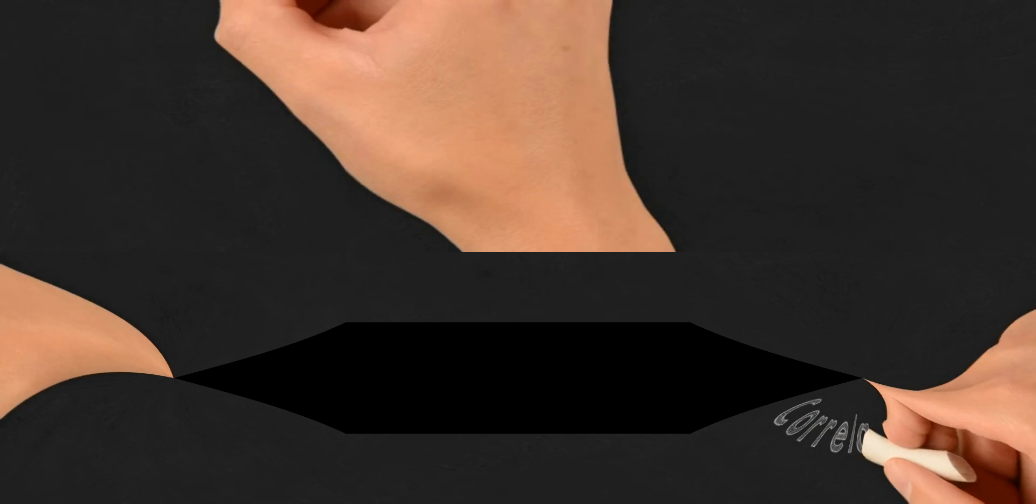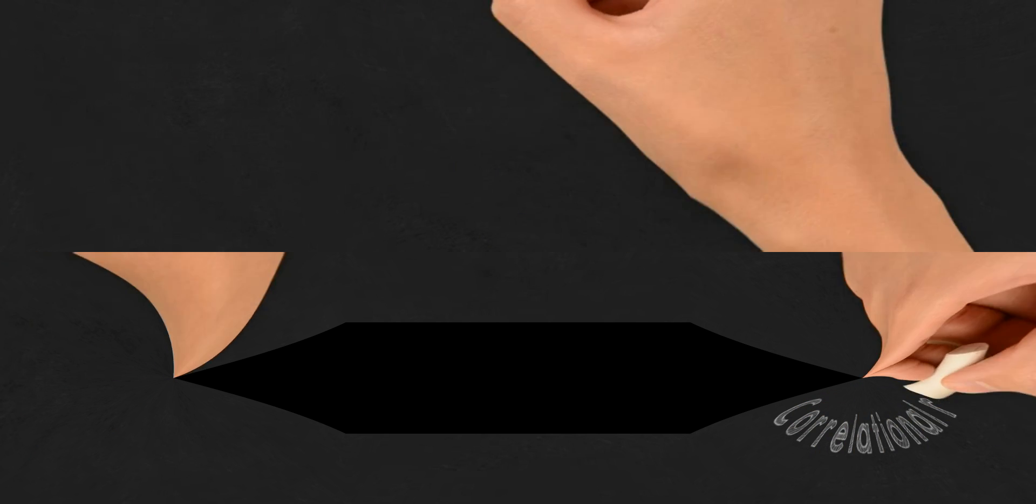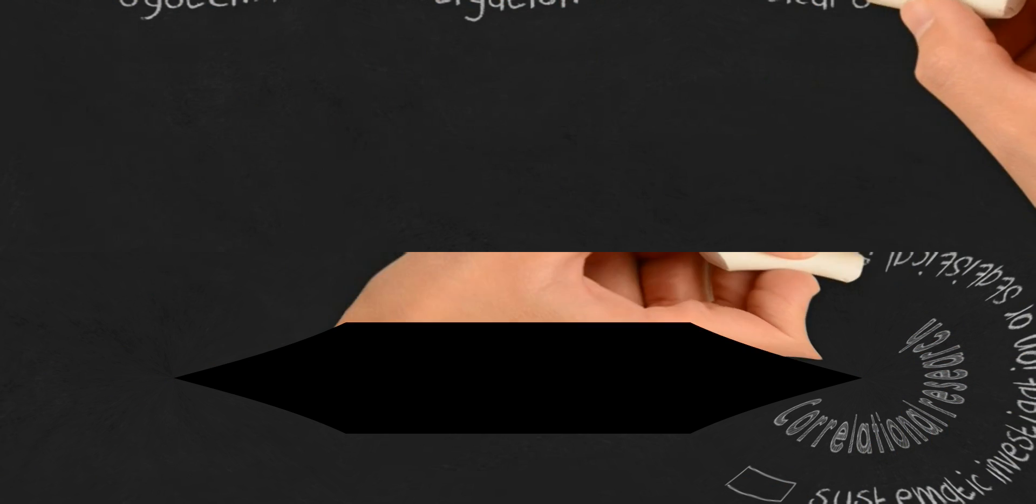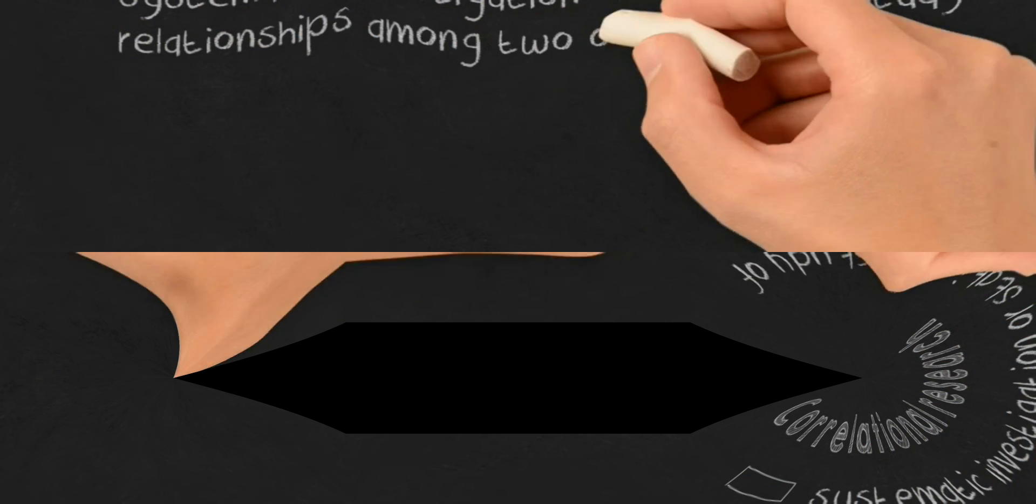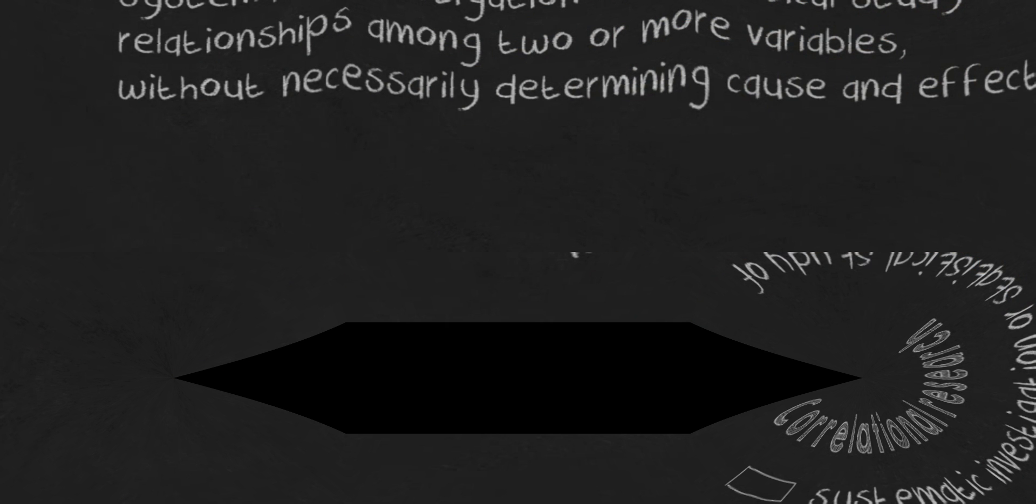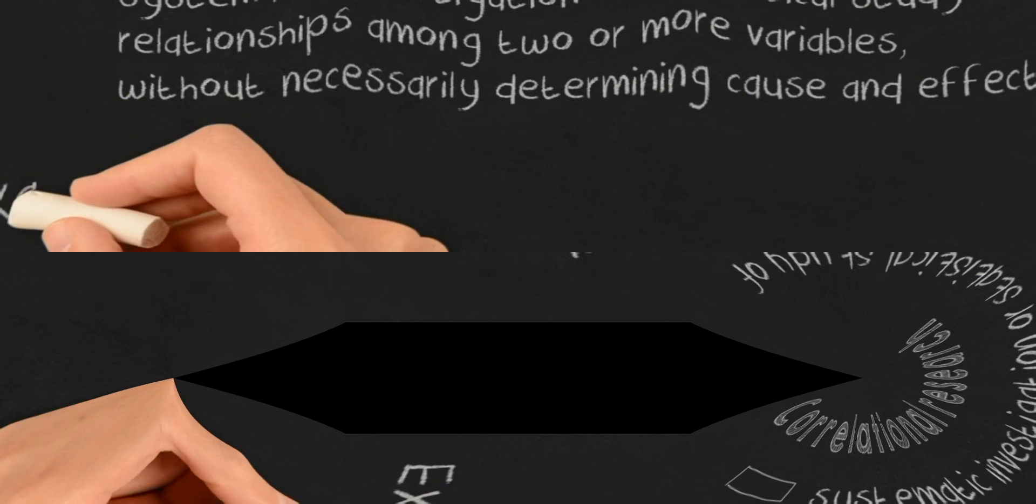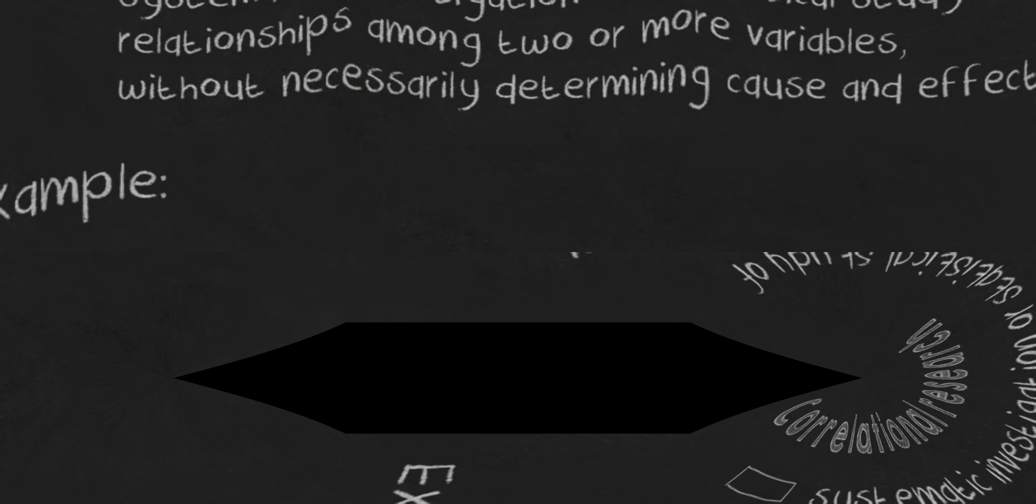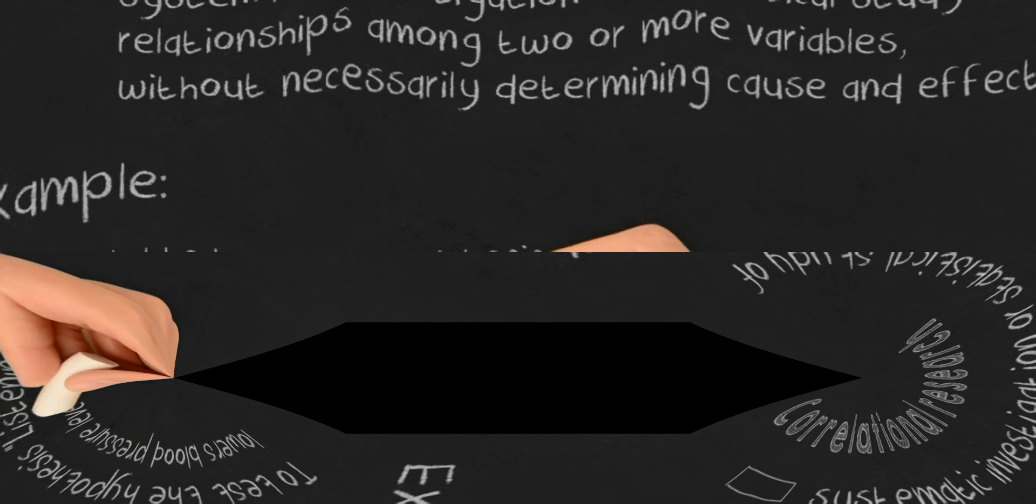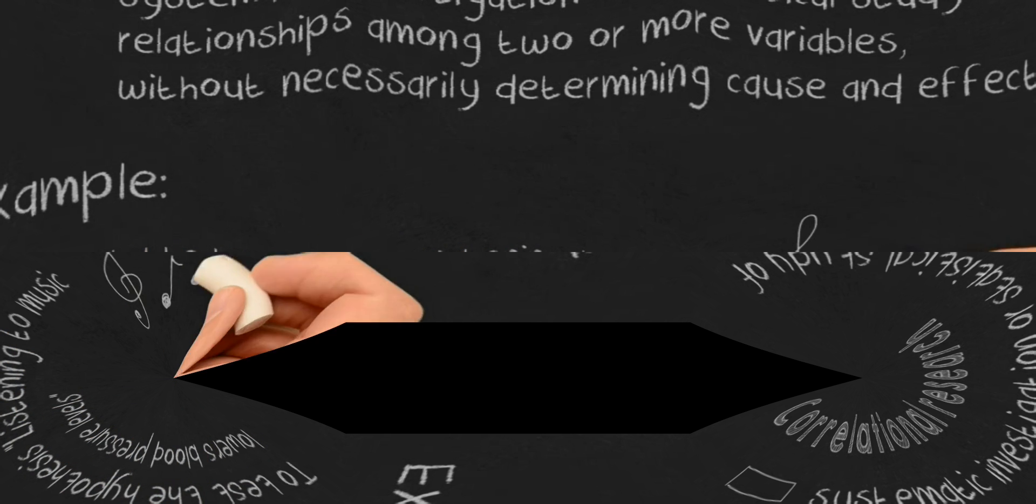Correlational research refers to the systematic investigation or statistical study of relationships among two or more variables, without necessarily determining cause and effect. Example: to test the hypothesis that listening to music lowers blood pressure levels.